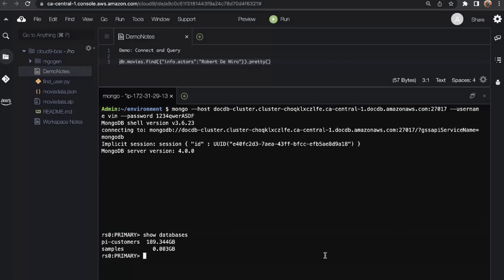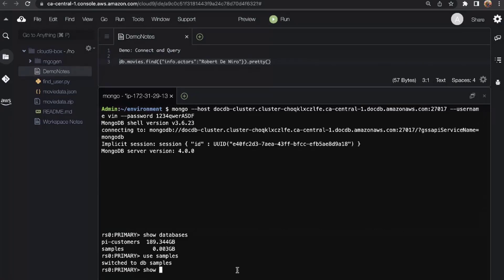This command already has the cluster endpoint specified. I'm going to enter the username and password and connect. Now that I'm logged in and connected to my DocumentDB cluster, I can use it like I normally would. Let's look at some of the databases in this cluster — I'll run 'show databases.' I have a database called PyCustomers and another called Samples. Let's use Samples.